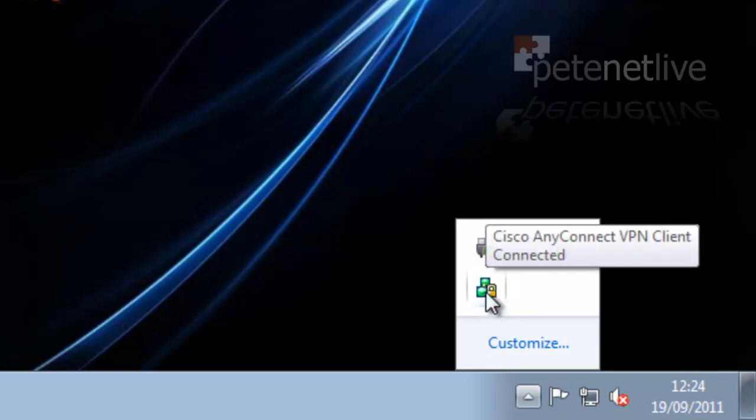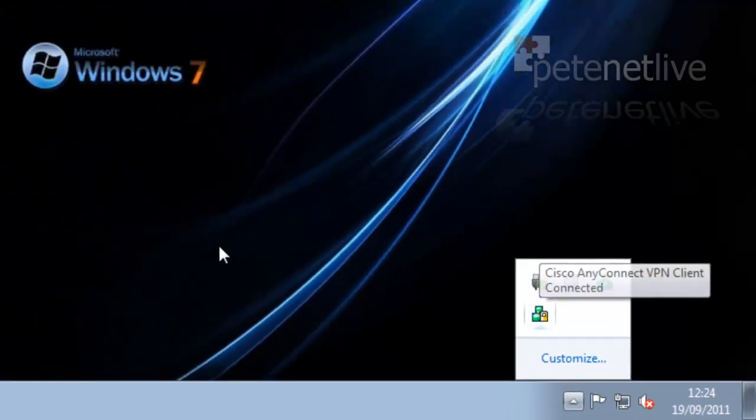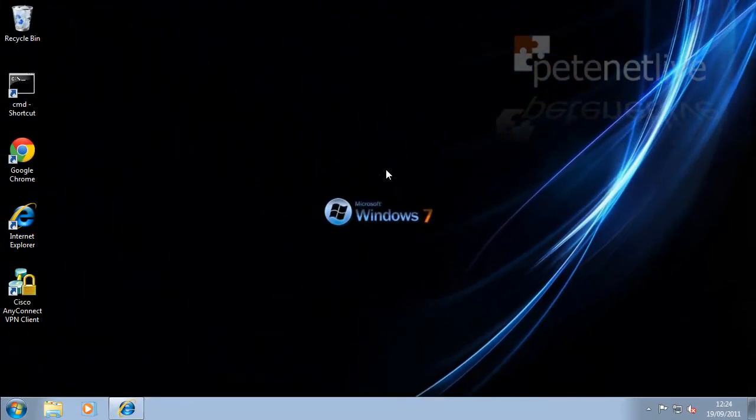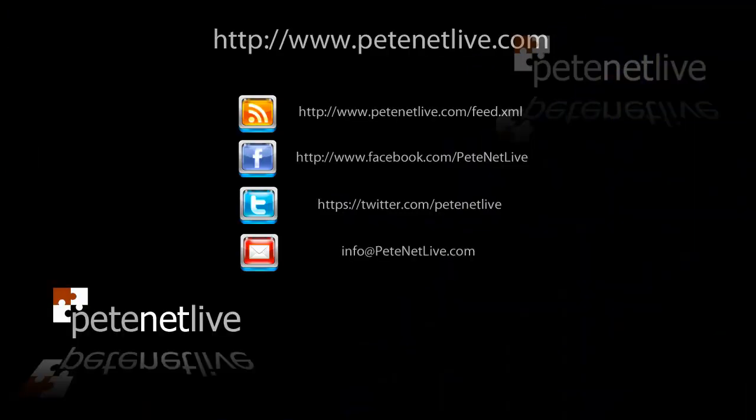It's preferable to do it that way, because that only takes one SSL licence, as opposed to two, if you come through the web portal. And that's just done. Thanks very much for watching. Don't forget to come and visit us at www.petenetlive.com. Thanks very much.